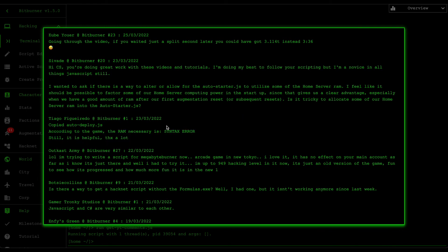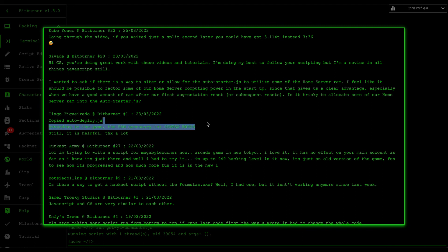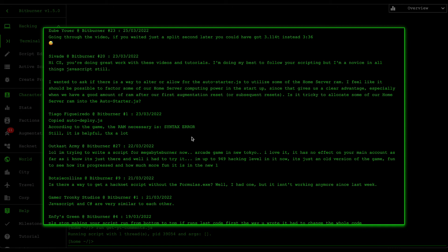Tiago says he copied AutoDeploy according to game RAM but got a necessary syntax error. The only time that happens is if you don't have all the required dependencies. Make sure you copy not just AutoDeploy but also the dependencies as well, like the utils folder and utils scripts.